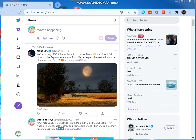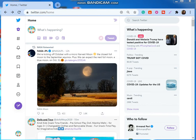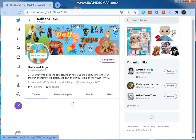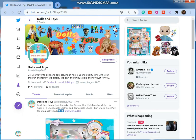Hi, today I'm going to show how you can assign someone as an ad manager in your own Twitter account. I am logged in to the Twitter account of Dolls and Toys. Here you can see Dolls and Toys. Now I'm going to assign myself as an ad manager for this account.